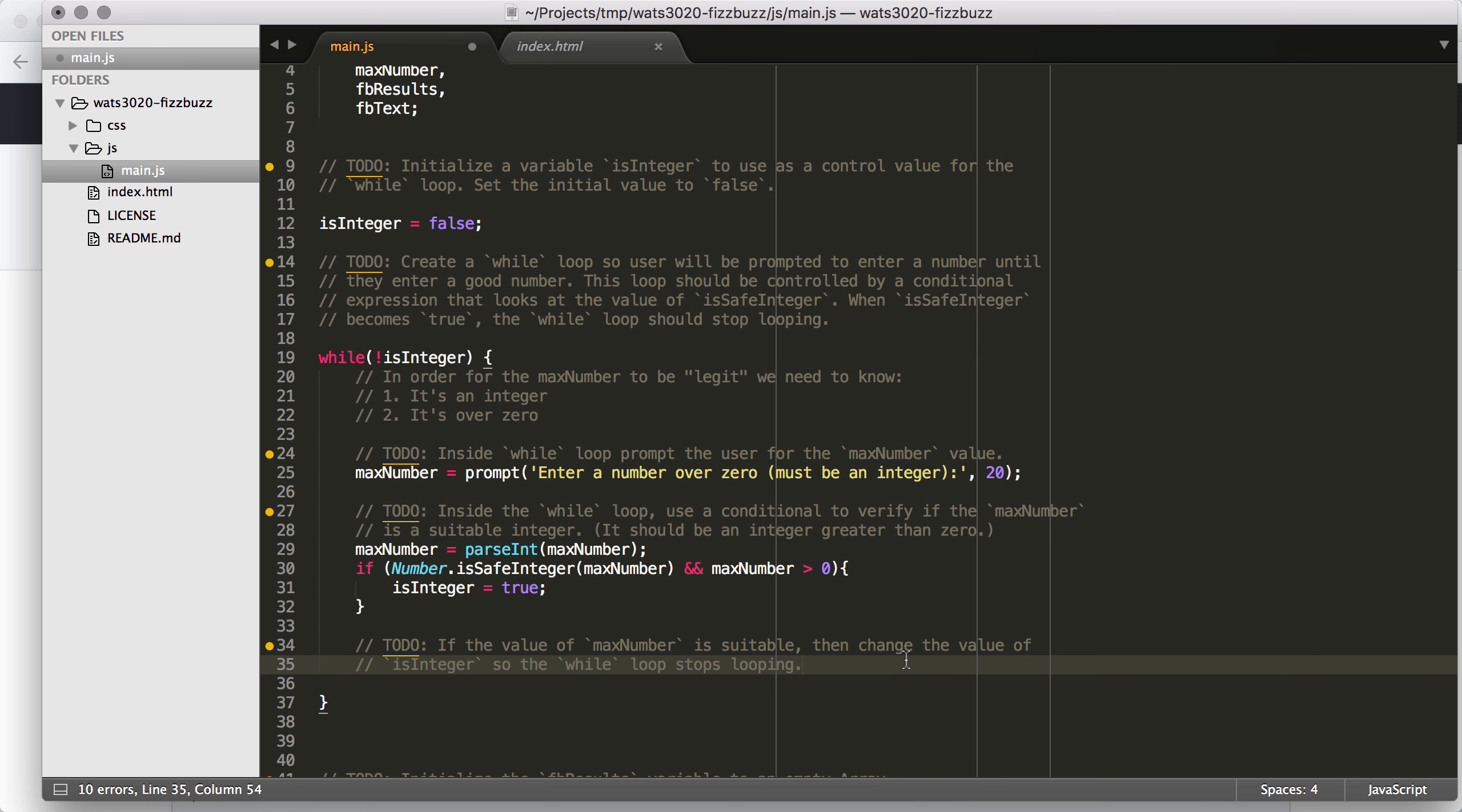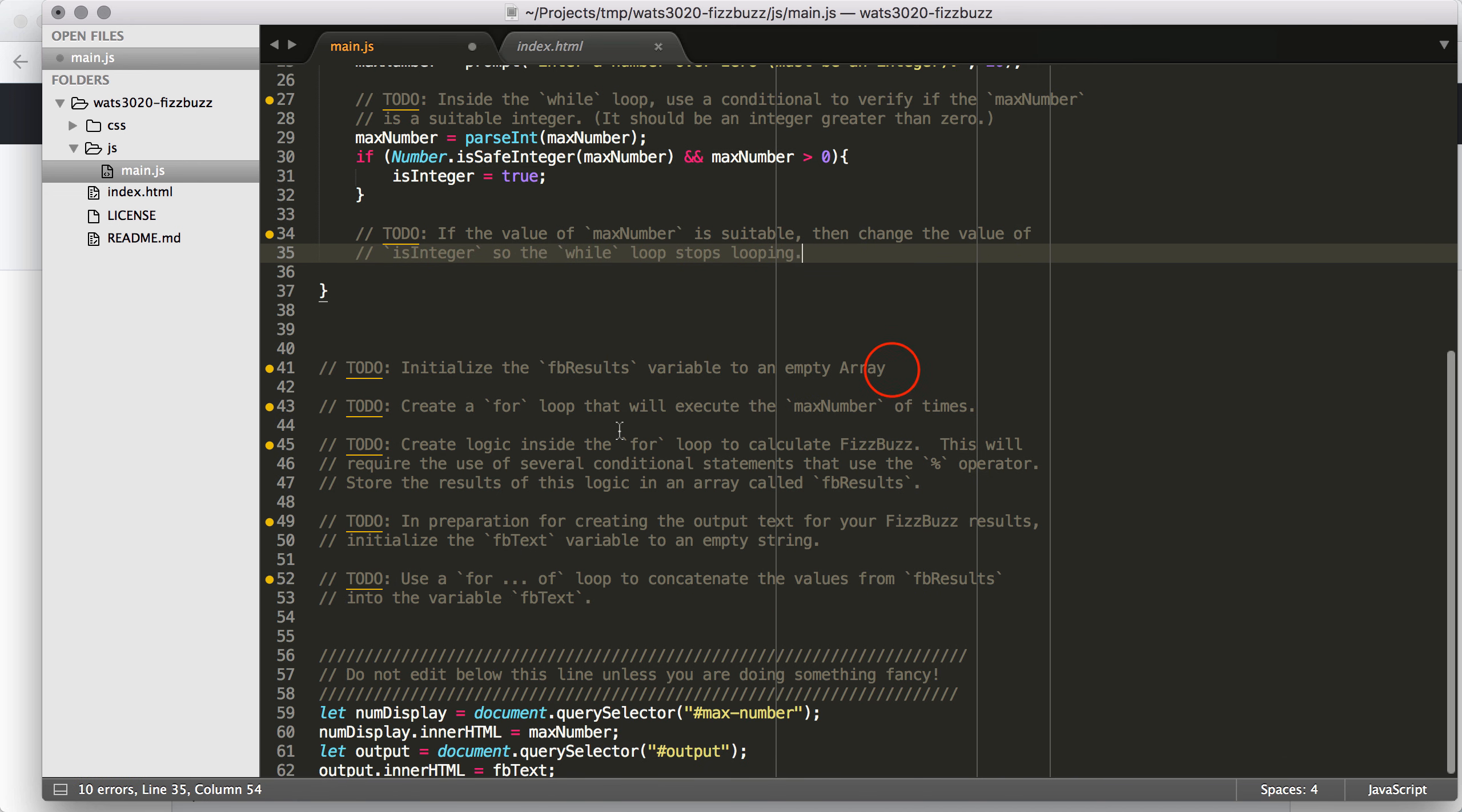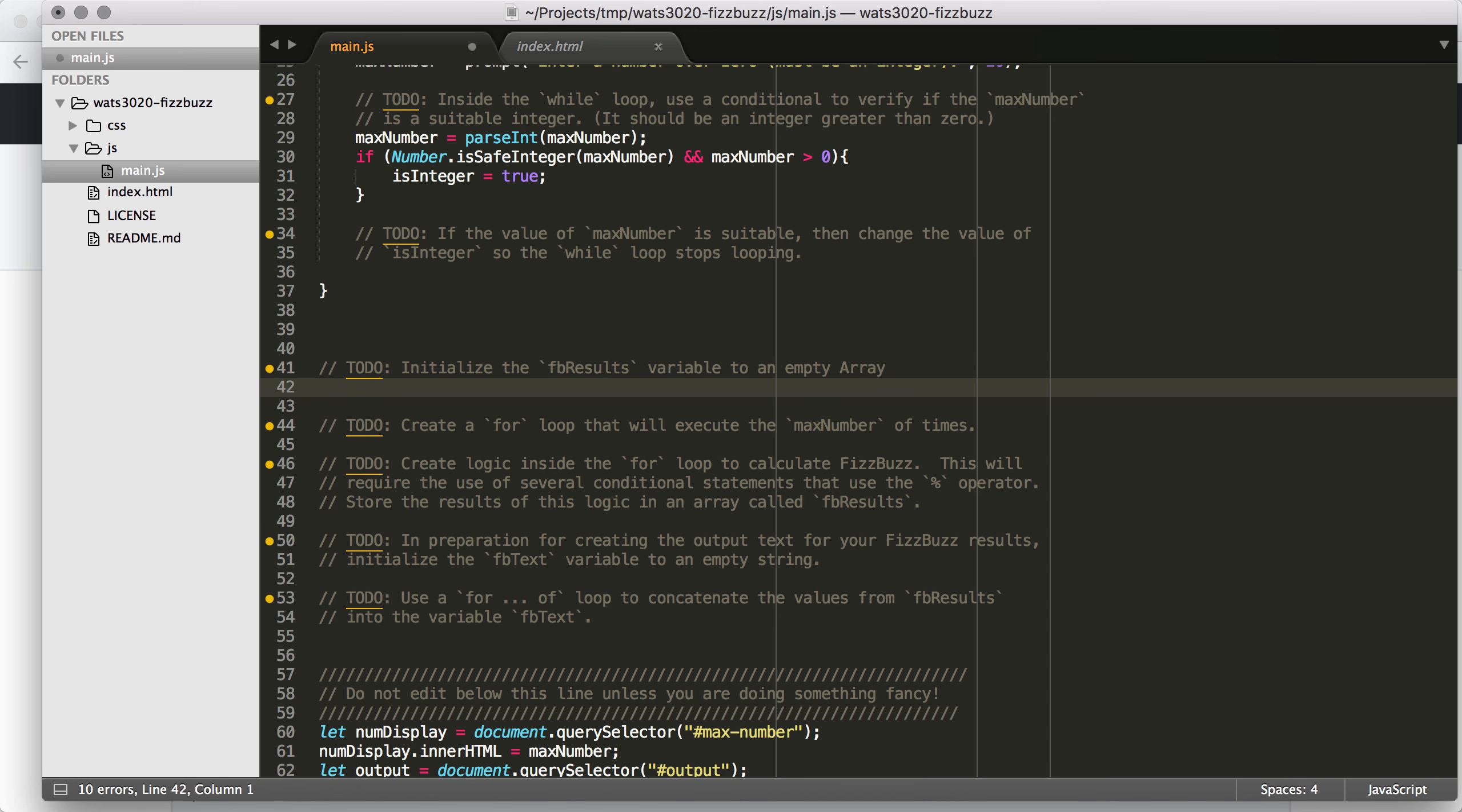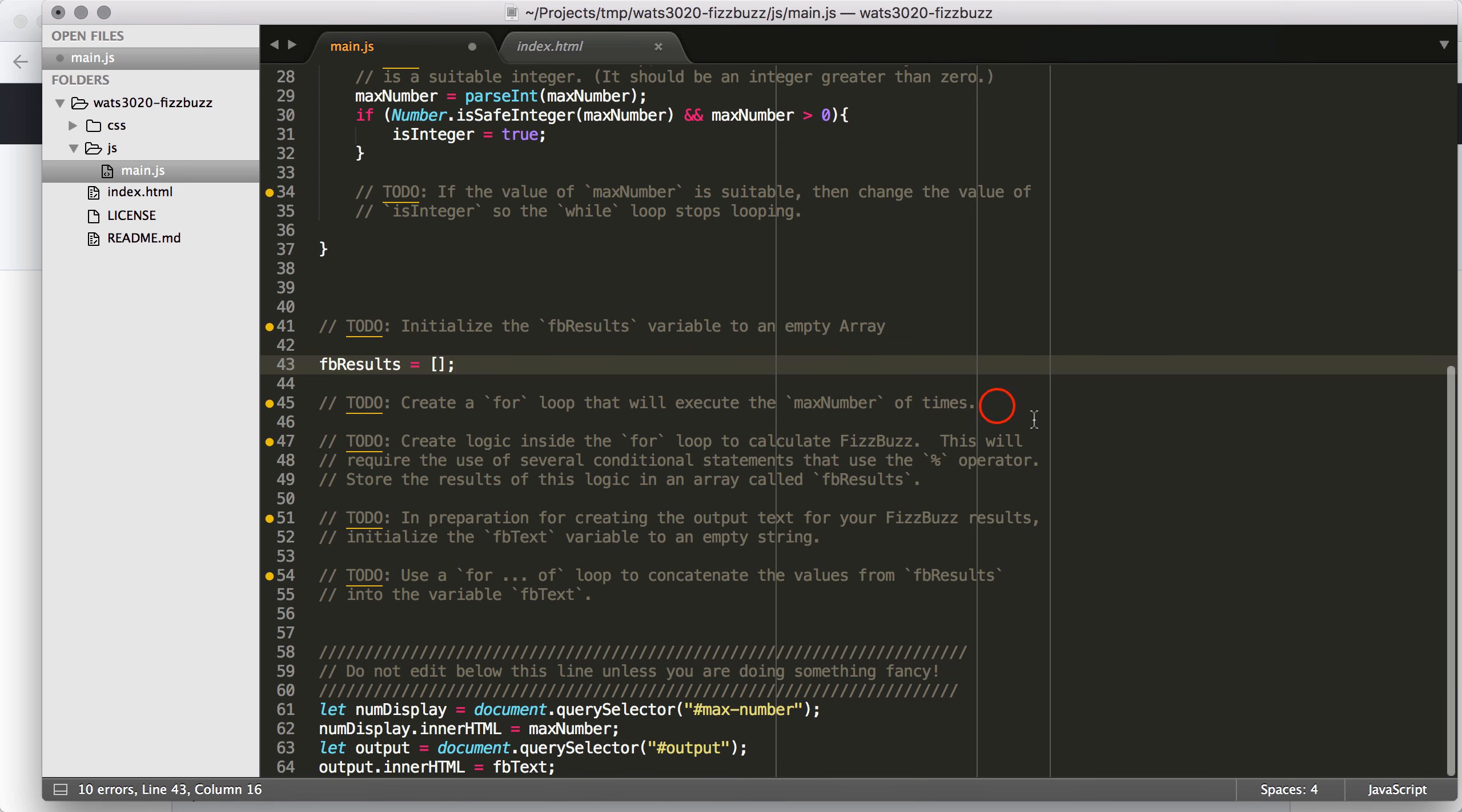But if that's not true, then the while loop is just going to execute again and we're just going to reprompt the user one more time. So that is what we're going to get from there. The next thing that we're going to do is we did that TODO right there to tell the while loop to stop looping.